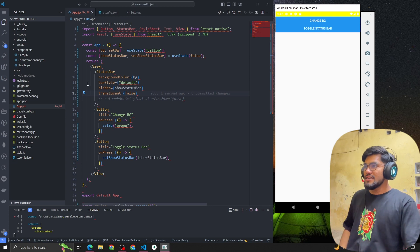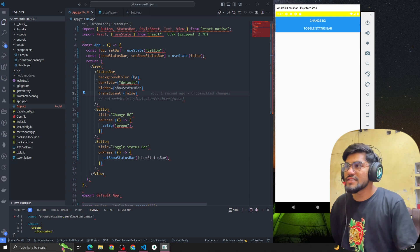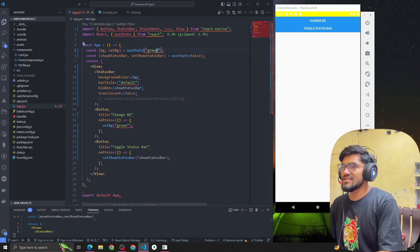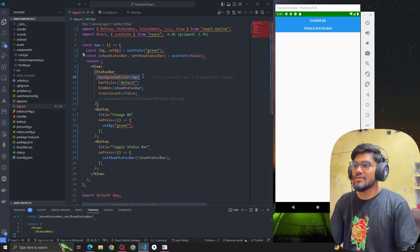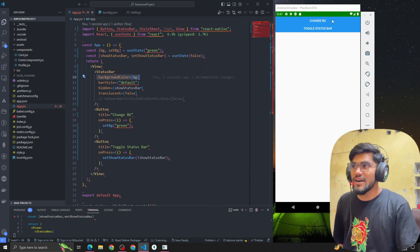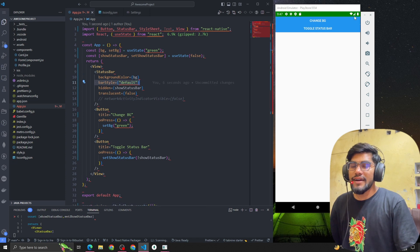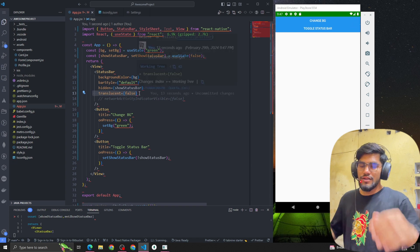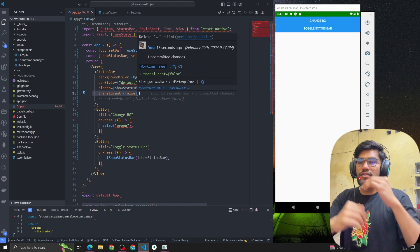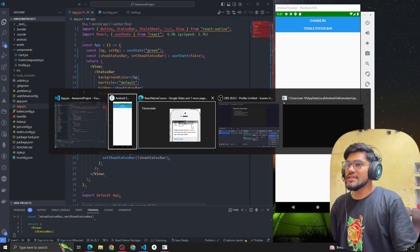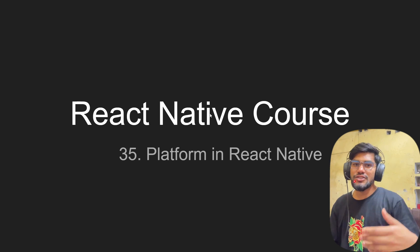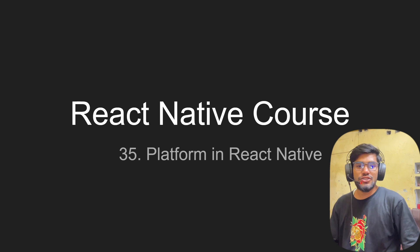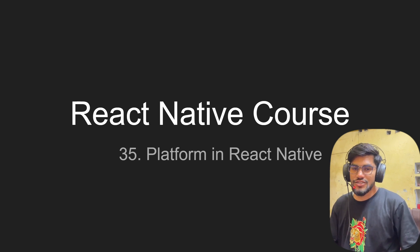You can do more experiments on this, but to summarize: we can change the background color of the status bar to whatever we want, change the barStyle to light or dark, use the hidden property to hide it, and use the translucent property to let elements go behind the status bar. In the next video we'll talk about the platform module in React Native. See you guys — let me know if you have any questions. Thank you, bye.